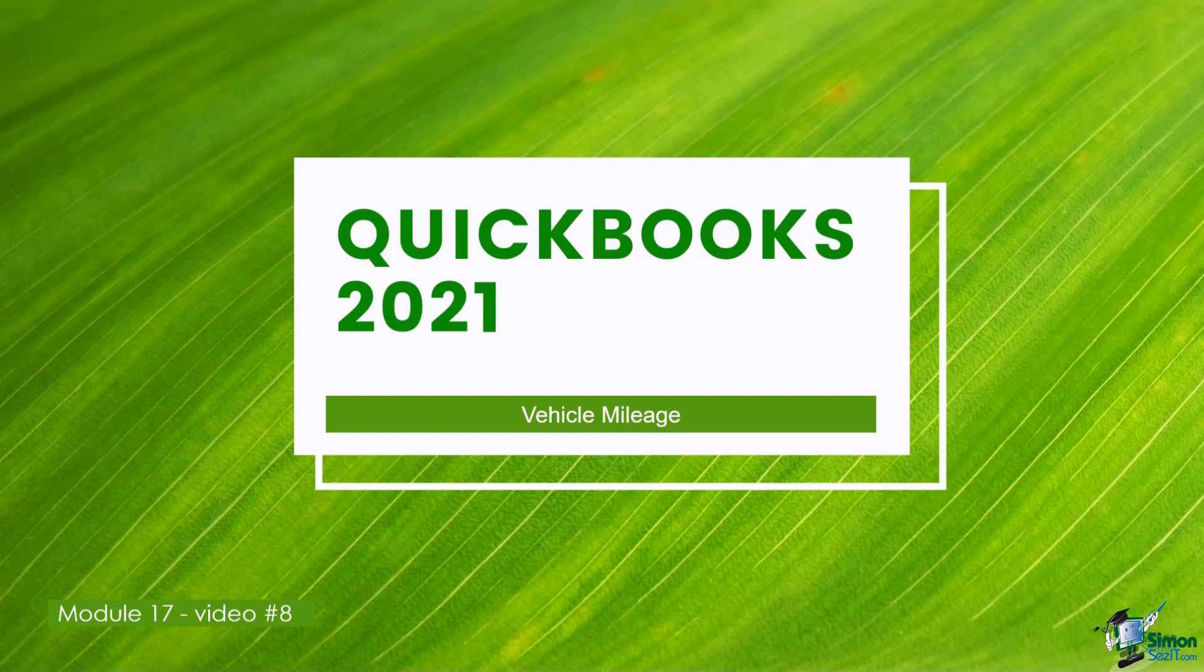If you have to track vehicle mileage in your business, instead of writing it down in that notebook, you can actually track each trip in QuickBooks. Let's flip over to QuickBooks and I'll show you where the vehicle mileage option is and how you would track each trip.